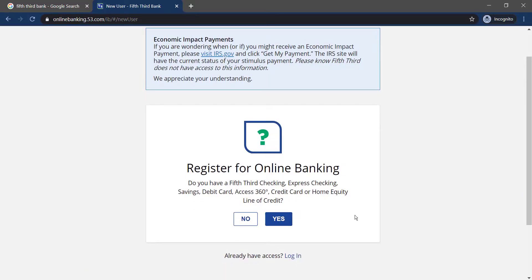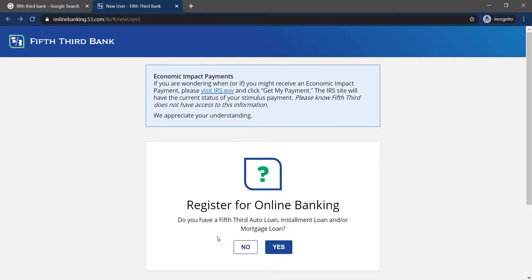It will ask if you have a Fifth Third checking, express checking, savings, debit card, Access 360 credit card, or home equity line of credit. If you have those, click Yes; if you don't, click No.